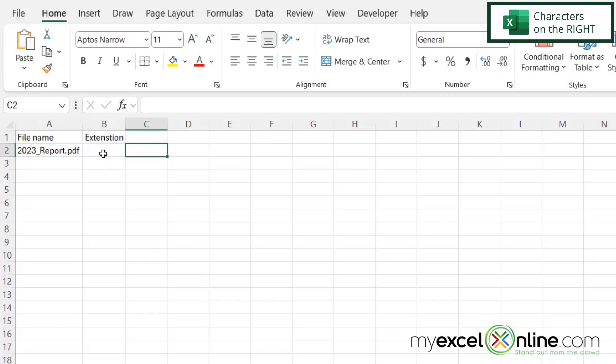So I'm going to click in cell B2, and I want the rightmost three characters of this string right here in order to get the file extension type.